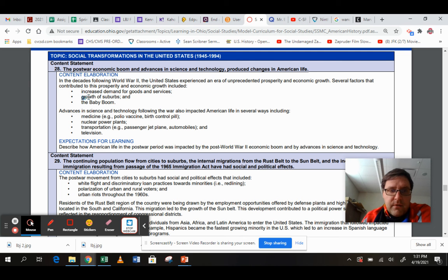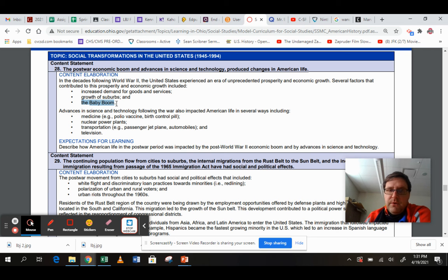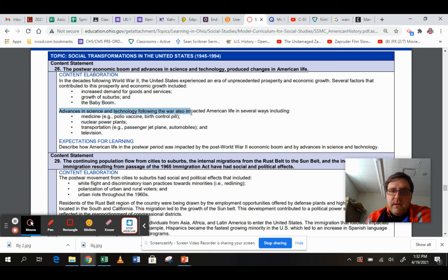We looked at a little bit of the growth of the suburbs, and we talked about the huge population explosion called the baby boom that came after World War II. Advances in science and technology following the war impacted American life in the following ways.